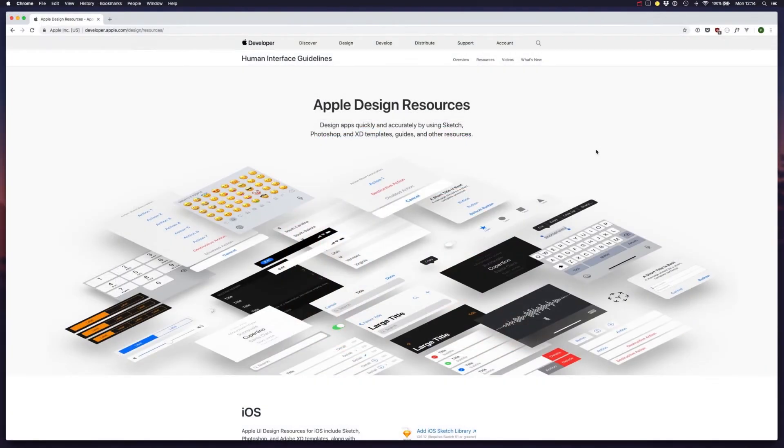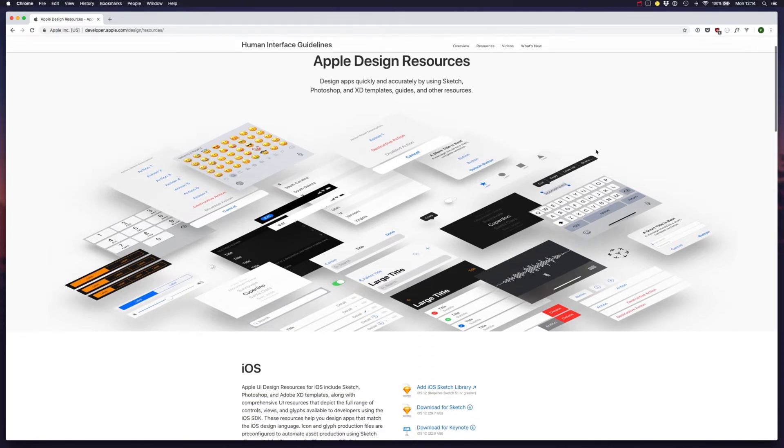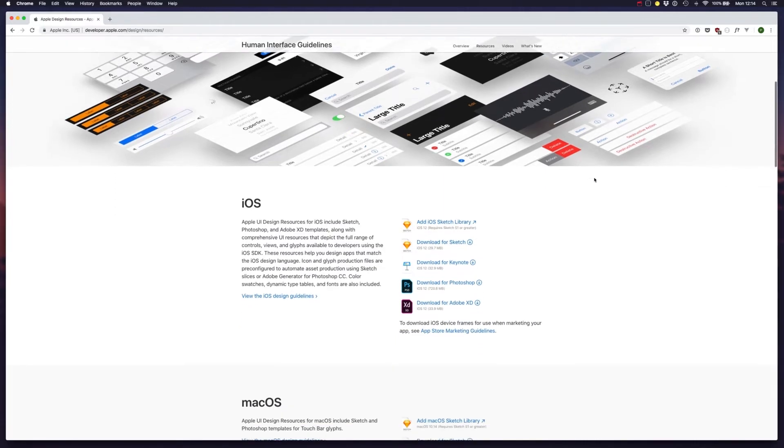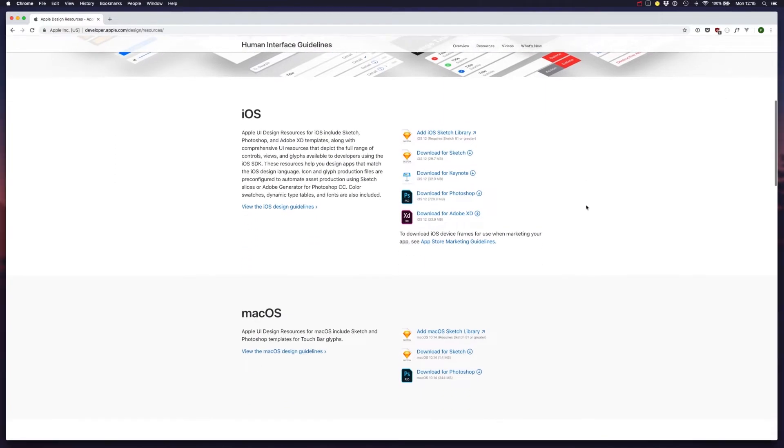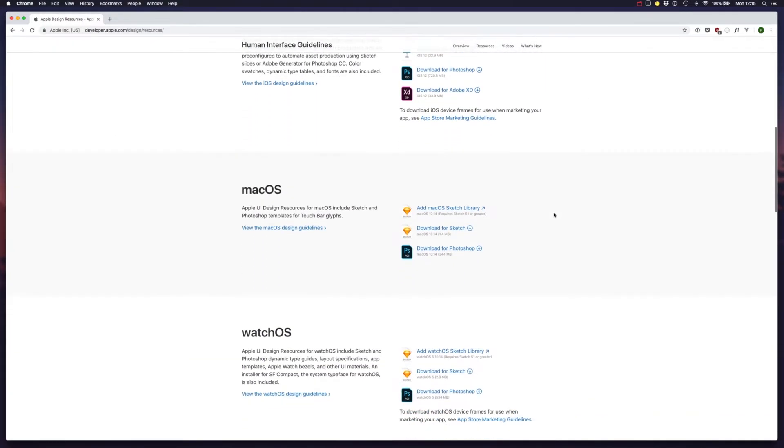If we visit the Apple Design Resources website, we can have access to several templates, guides, and UI resources for many of Apple's platforms, like for example iOS, iPhone and iPad, or macOS, the watch platform.